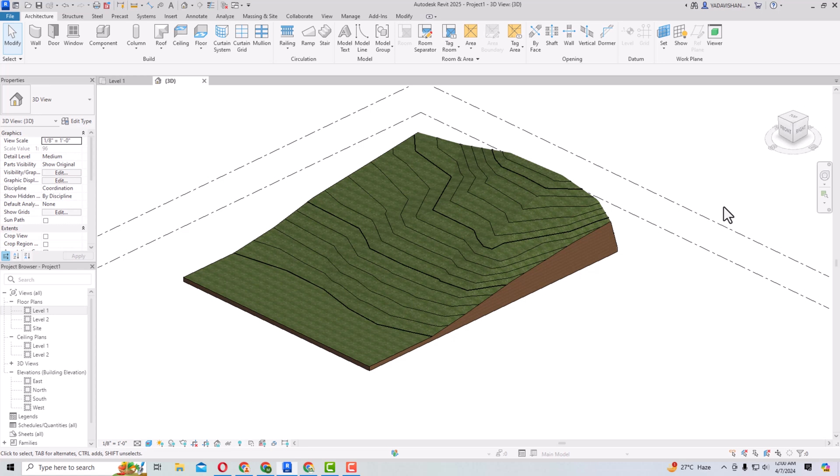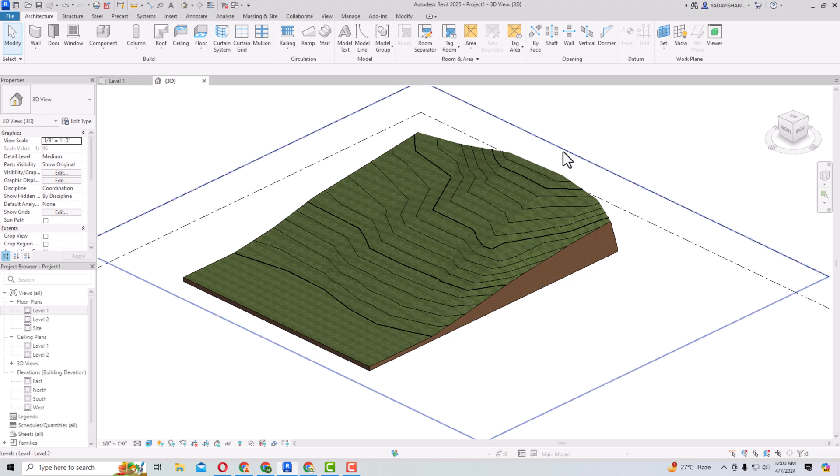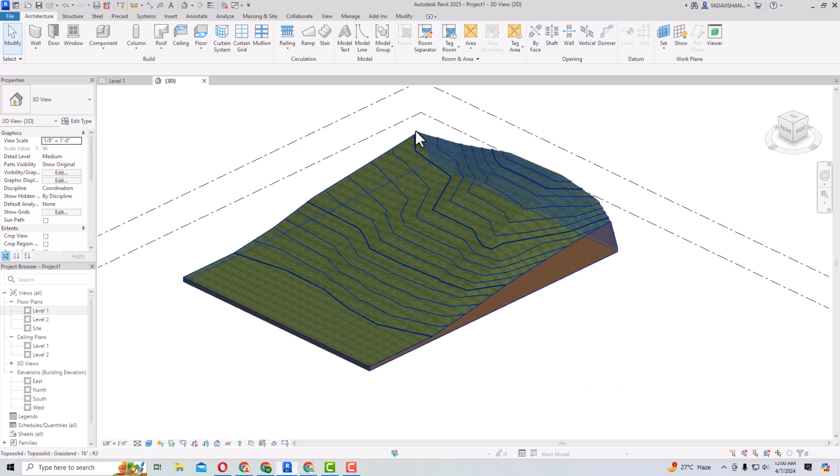Hello friends, Revit 2025 has been released and there are some exciting features added. I'm going to discuss the architectural part — what are the enhancements in Revit Architecture 2025.